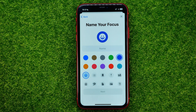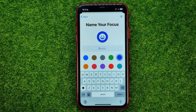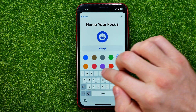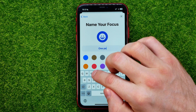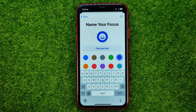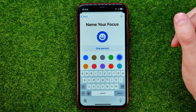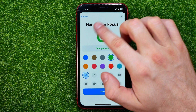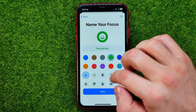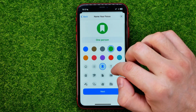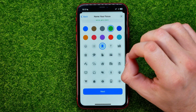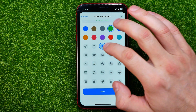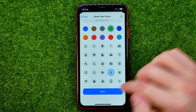First off, you can name that focus mode. I'm just going to name it 'One Person.' After that you'll be able to select the color of the icon and also the icon for that focus mode.